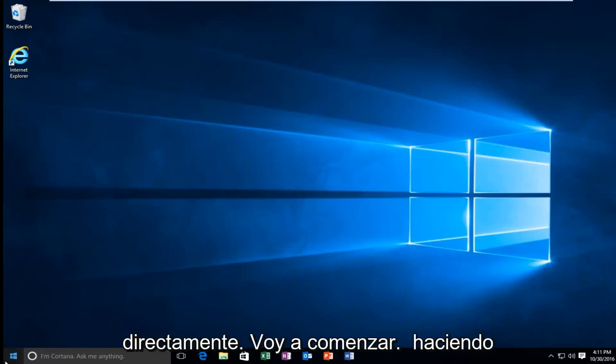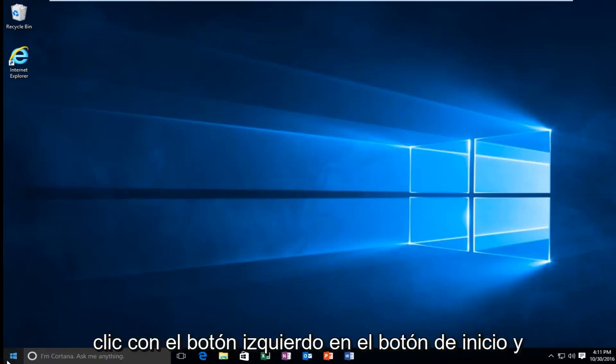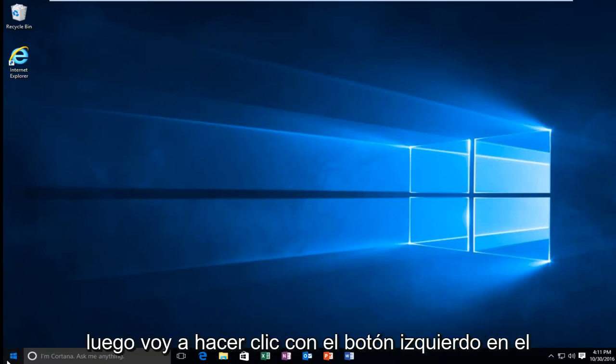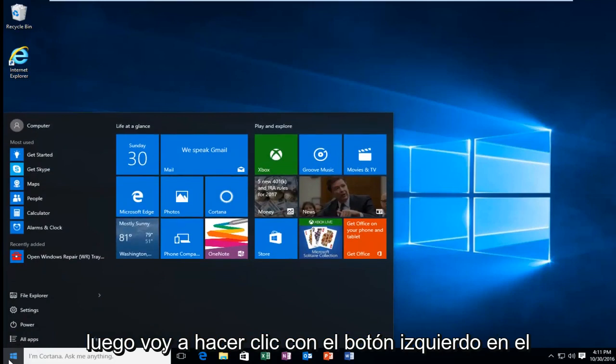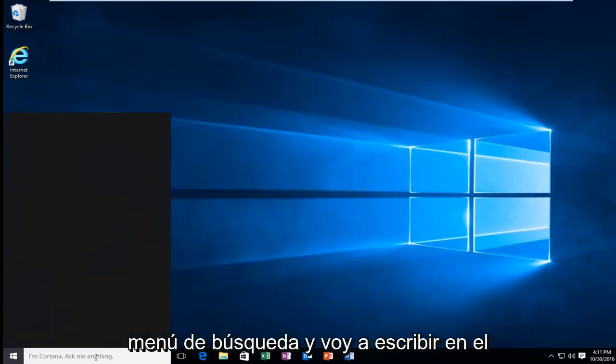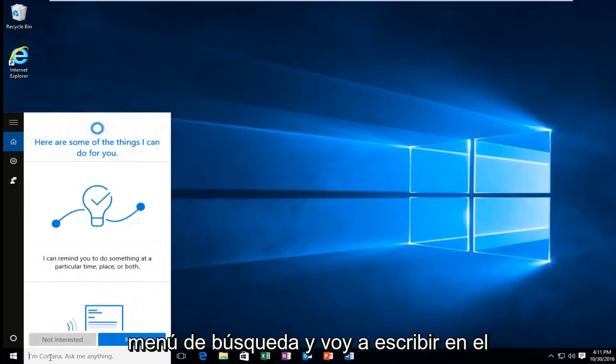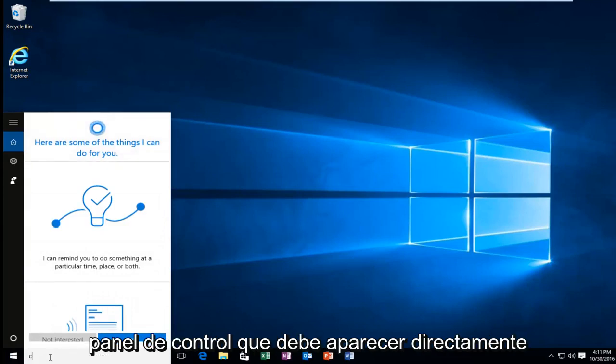I'm going to start by left clicking on the start button. And then I'm going to left click on the search menu and I'm going to type in control panel.